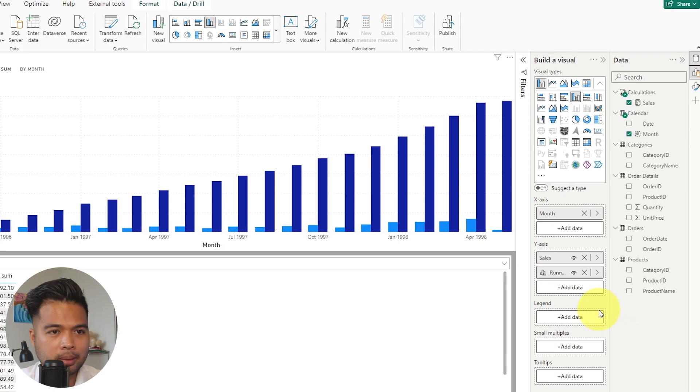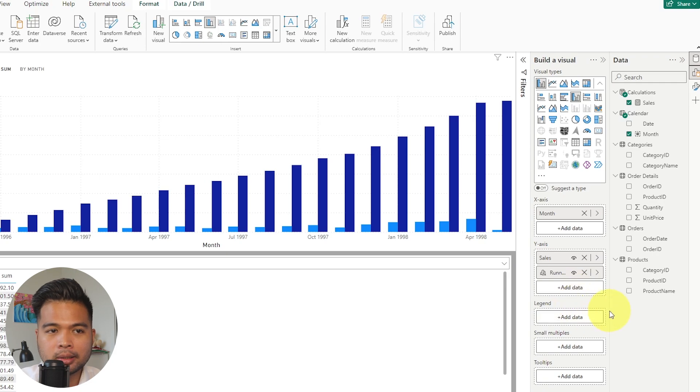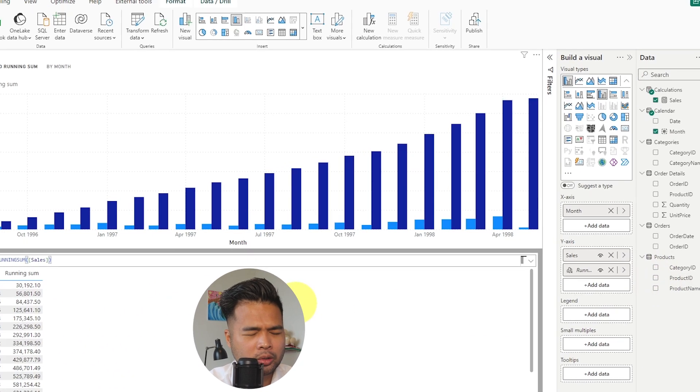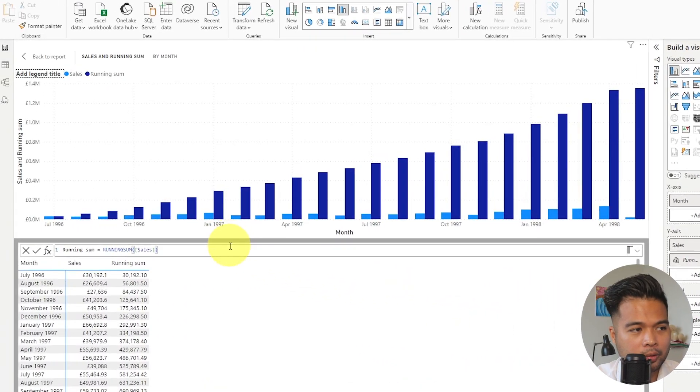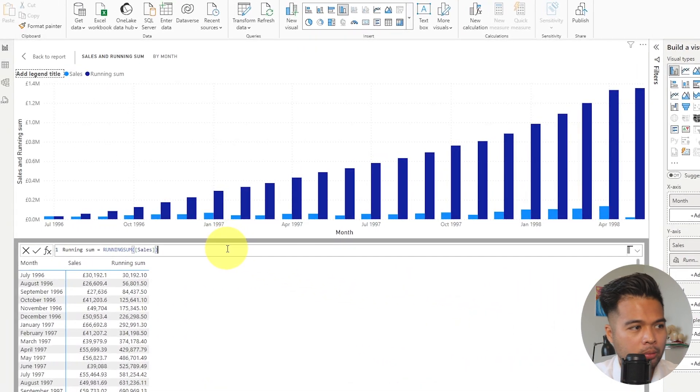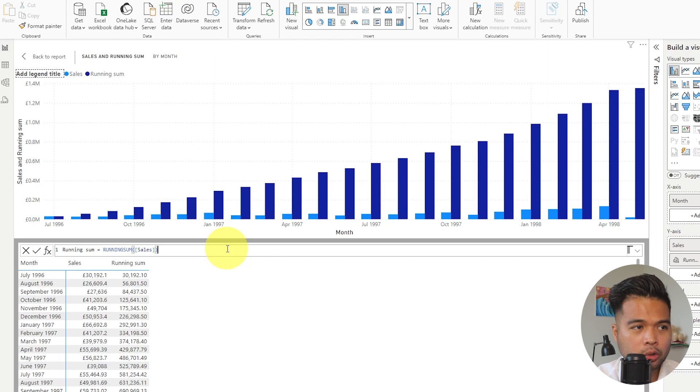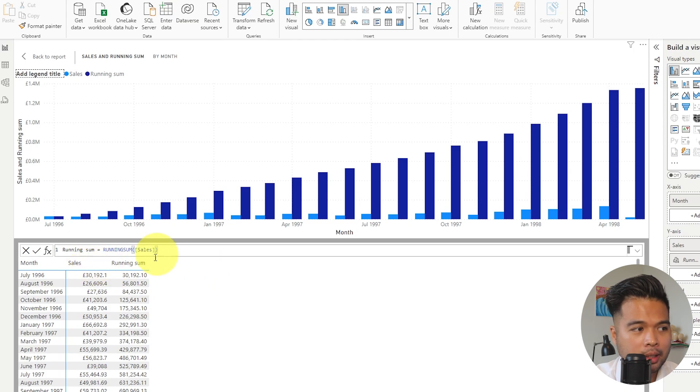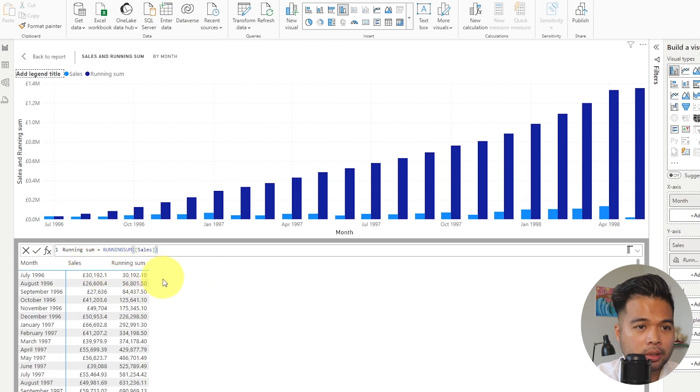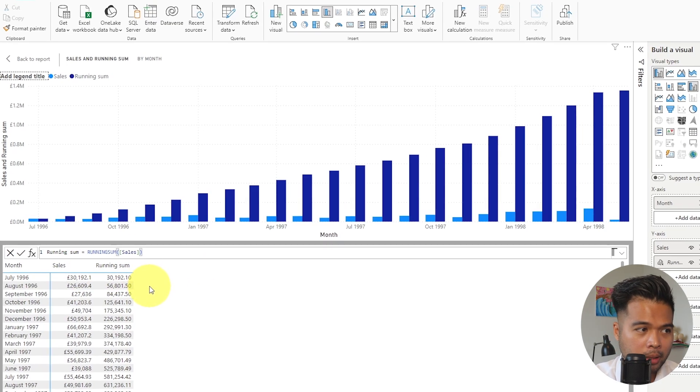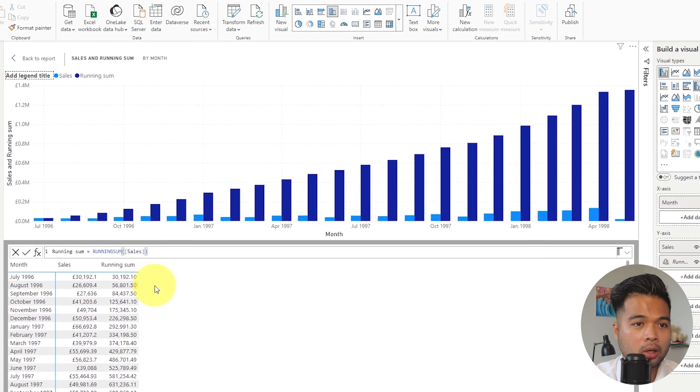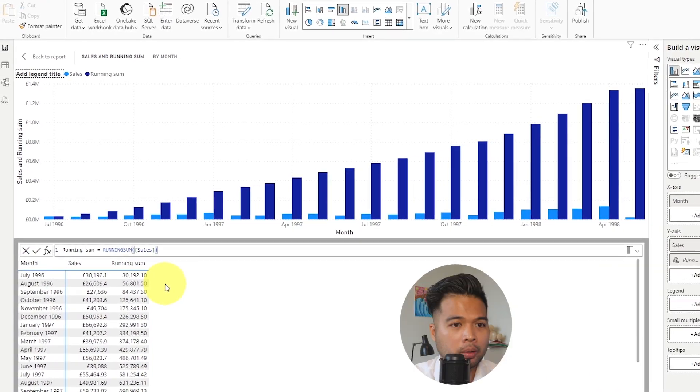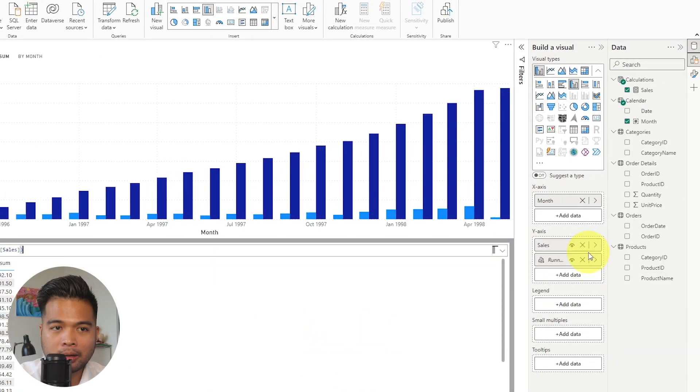Let me give you an example. So first of all, let's edit this visual calculation that we created. So let's click edit calculations. So that will just bring up the visual calculation that we've just created. And let's say we are in a scenario where we just want to show the running sum visual calculation, not the sales. But we can't remove the sales column because that's what the visual calculation uses.